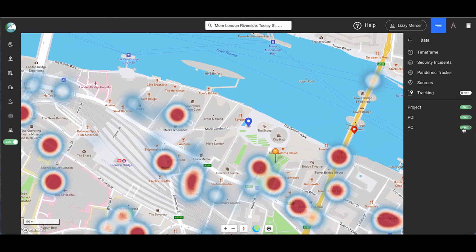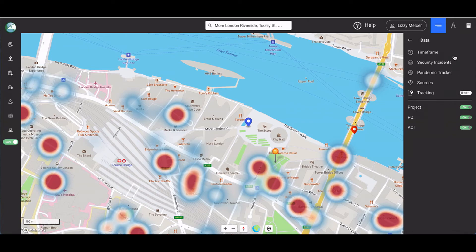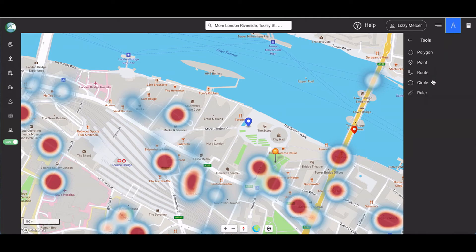The mapping tools icon allows you to define an area of interest. We're going to add an area of interest indicating a demonstration at City Hall.